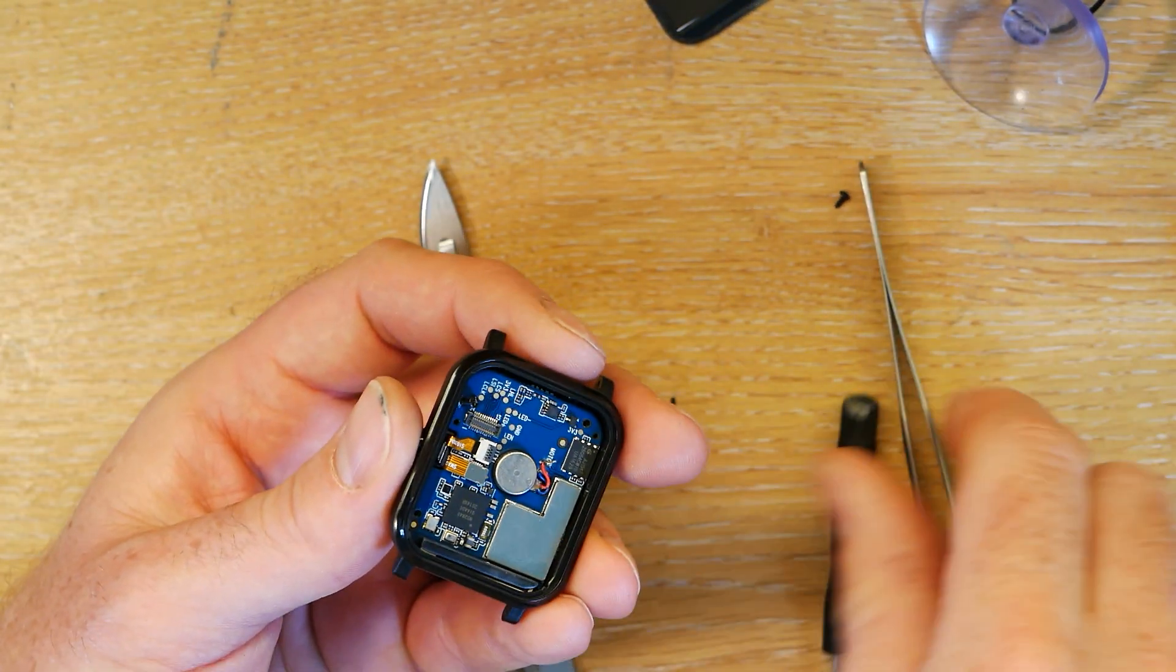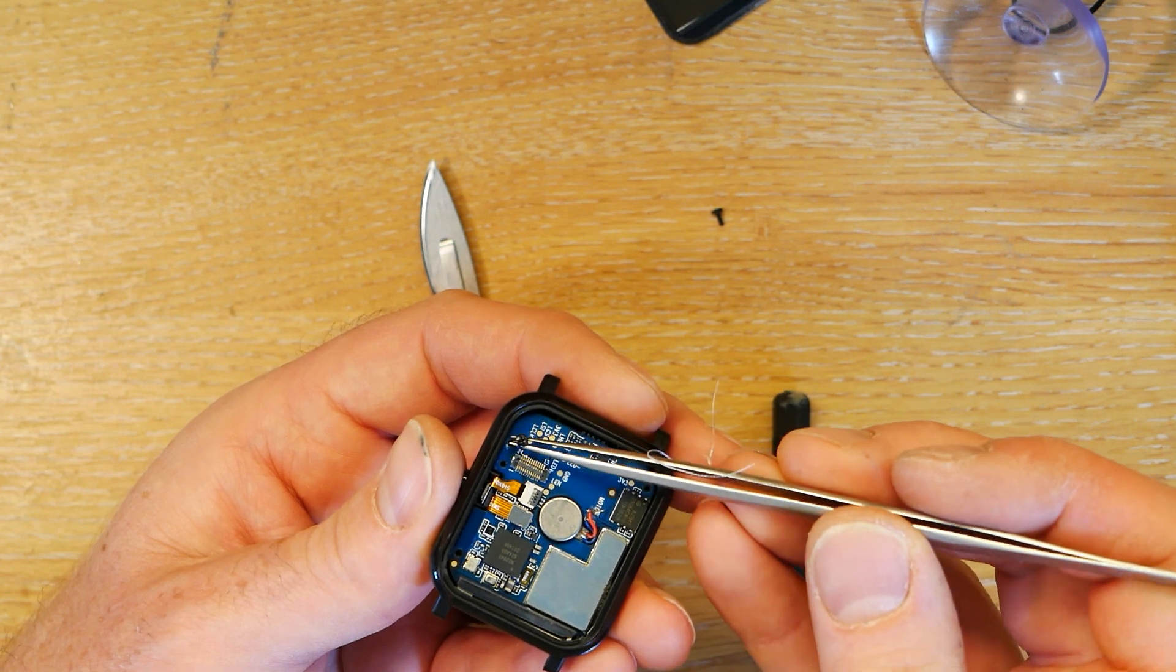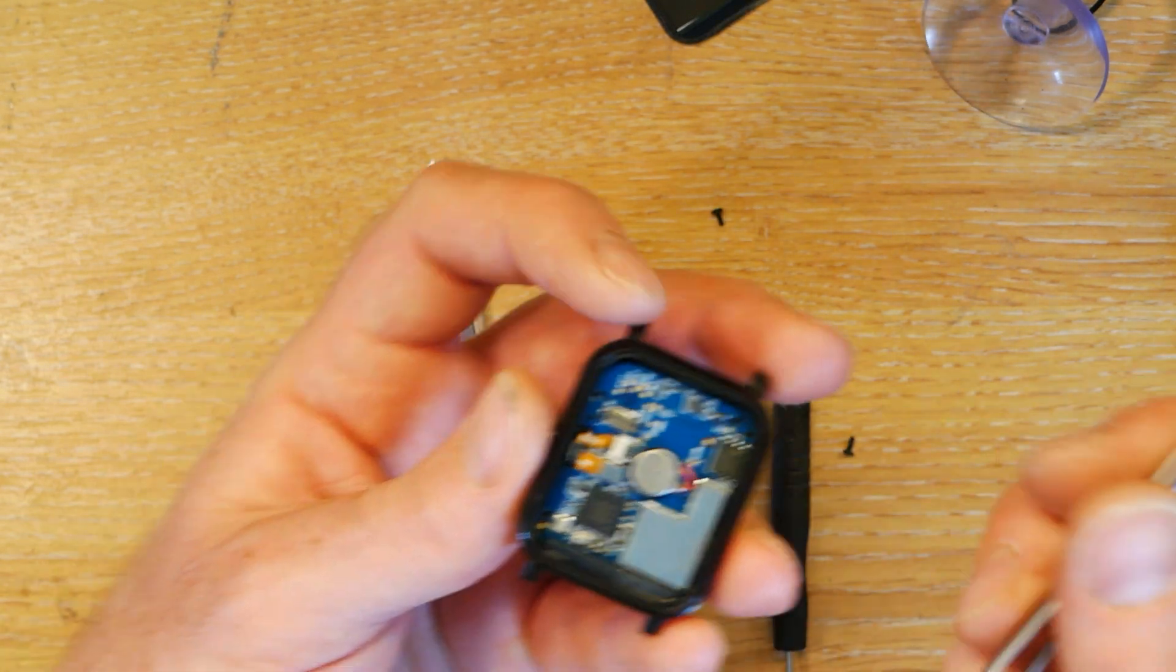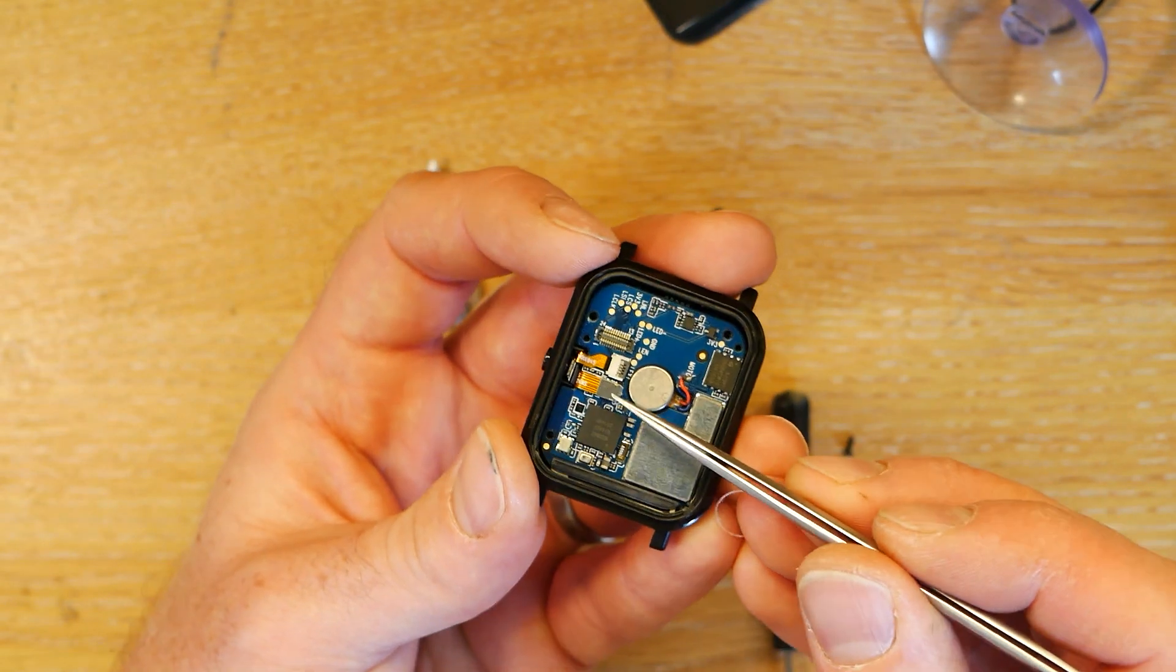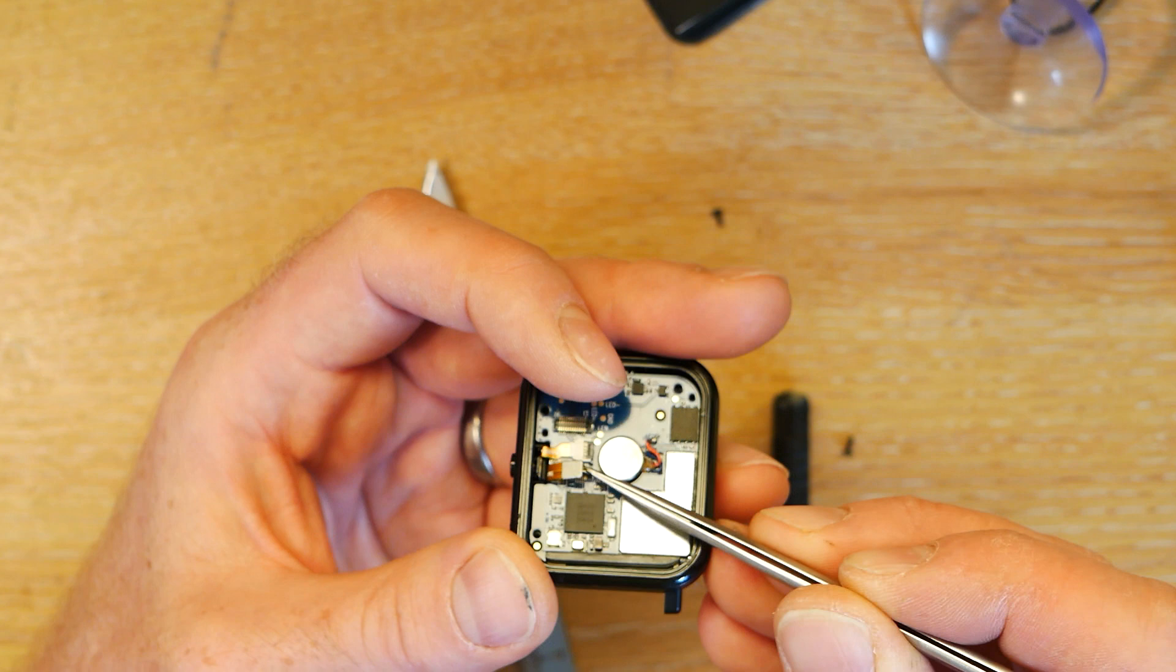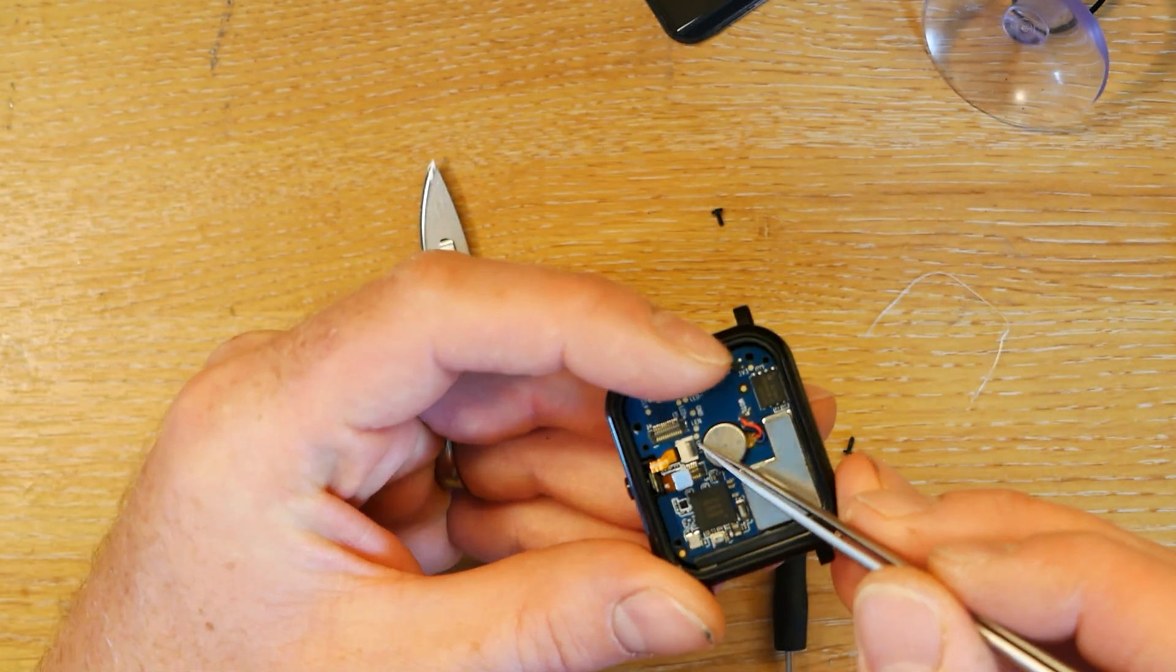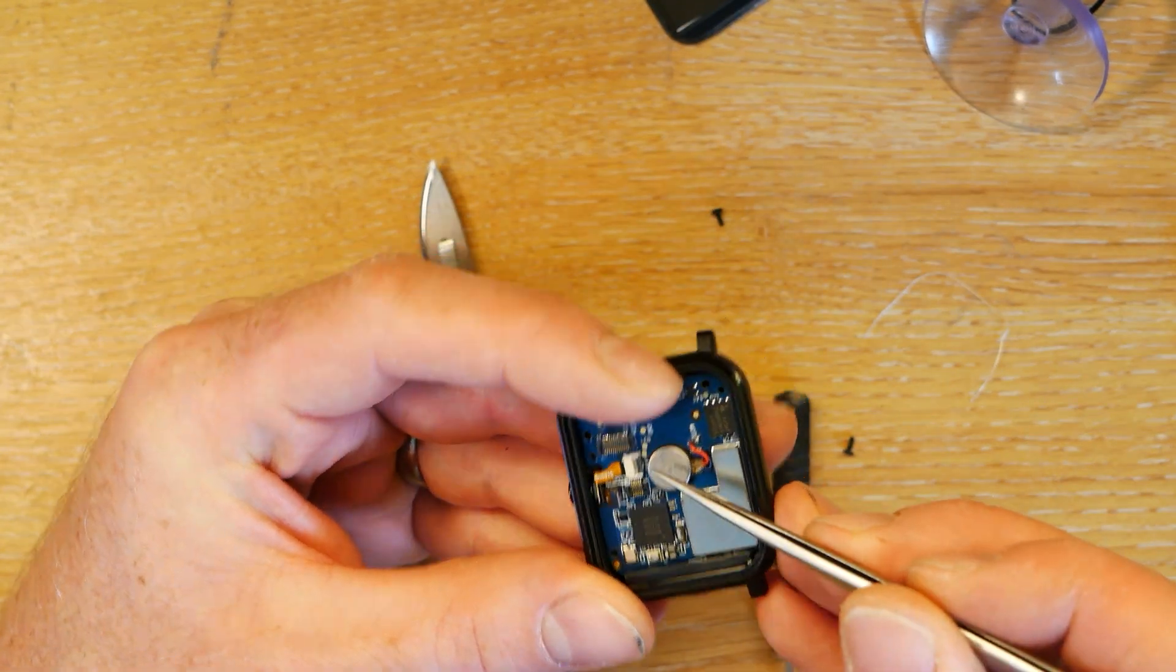To get the PCB out, you need to detach this, which is the heart rate monitor sensor wire. And you probably also want to take this one out, which is the button.